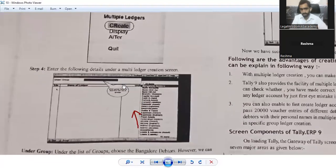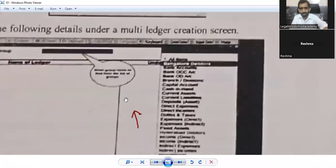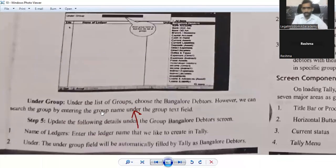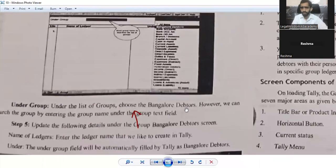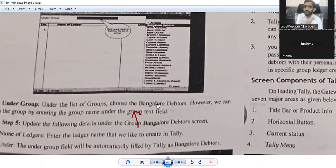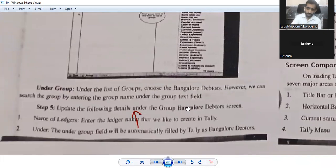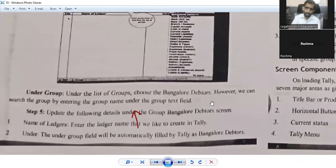Step four: when you reach that screen, enter the following details under the multi-ledger creation system. Under the Group field, from the list of groups choose — for example, bank loan debtors. It can be of anything — Hyderabad debtors, Chennai debtors, or anything. The debtor group refers to the people from whom you have to get receivables; debtors are those people who owe you the money. You can also search the group by entering the group name under the group text field.